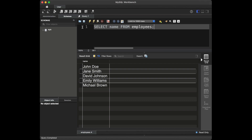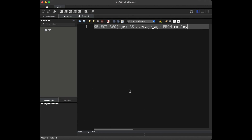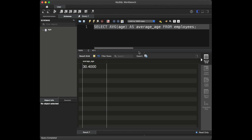Question number two: how can you find the average age of all employees? To find the average age of all employees, we can use the AVG function in SQL. We are going to write: SELECT AVG(age) AS average_age FROM employees. The query will calculate the average age and display it as average_age.